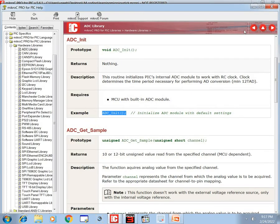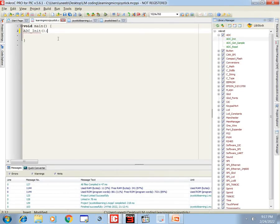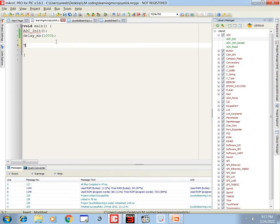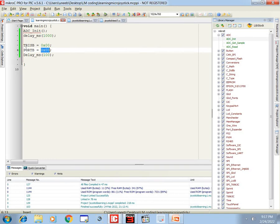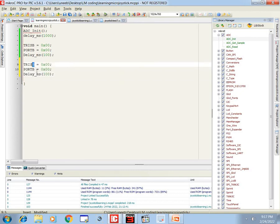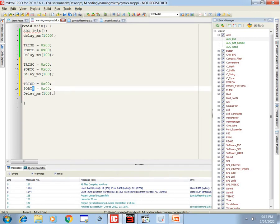Use the ADC_Init command, then add a delay of 1000 ms as an initialization delay. Now initialize the three ports we are using for LEDs. Port B: all pins are output, initial values are 0. Add a 100 ms initialization delay. Do the same for port C — eight pins, all output — and similarly for port D, eight pins, all output, initially 0. Now let's get to the forever loop.